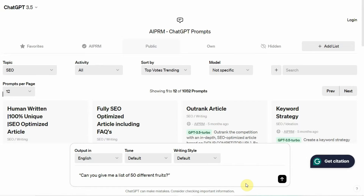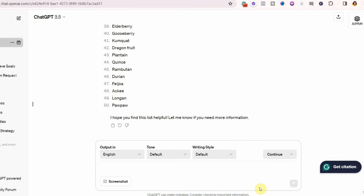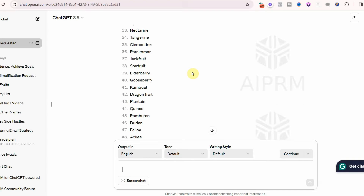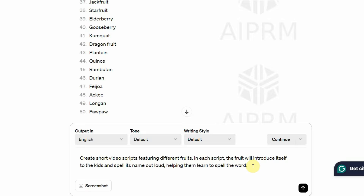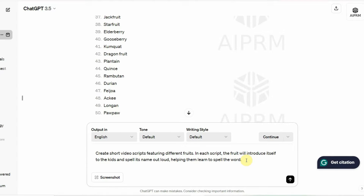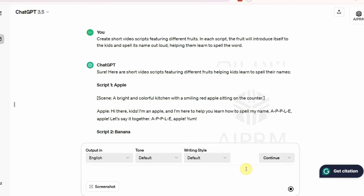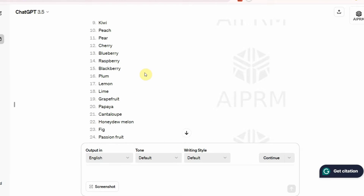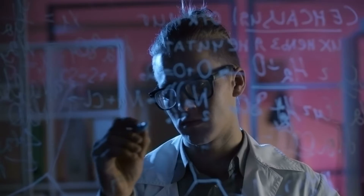Once on ChatGPT, give it this prompt: 'Can you give me a list of 50 different fruits?' Hit enter and you can see it has given you a list of 50 different fruits. Now the next step is to generate scripts for each of these different fruits. Give it this prompt: 'Create short video scripts featuring different fruits.' You can see it has generated the script for the first 5 fruits. Go ahead and generate scripts for all the different fruits. ChatGPT has given me a fantastic script I can use for my video.